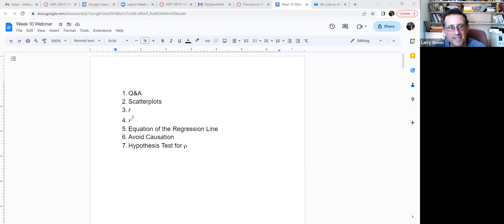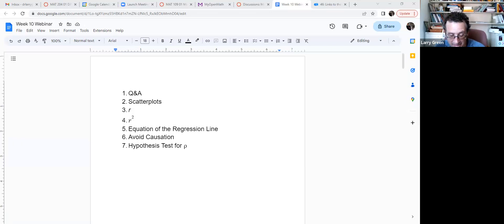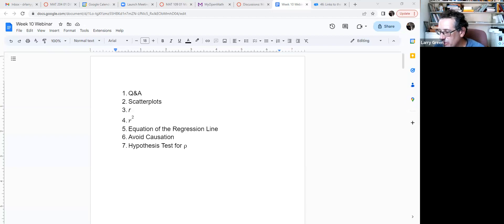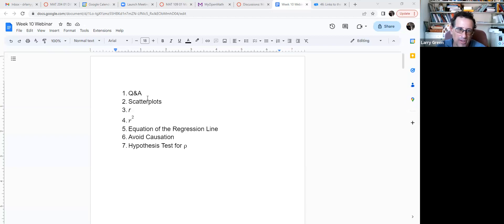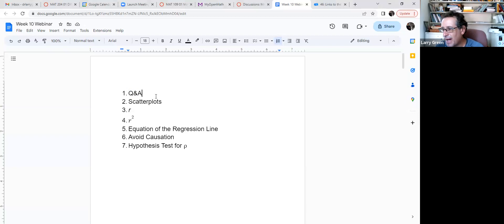Hello, welcome, and thanks for coming. This is the Week 10 webinar for the stats class. Today is an important day in terms of real usefulness — what we're doing today is used in a lot of different circumstances. As always, I'll start out with any questions you might have, so feel free to pop them in the chat box or call them out.